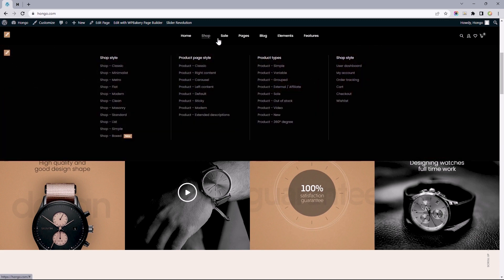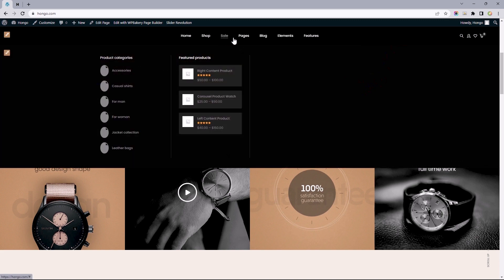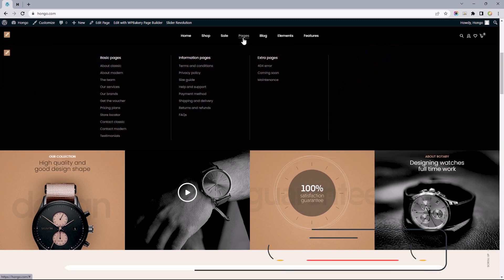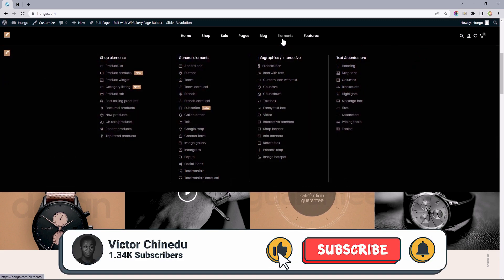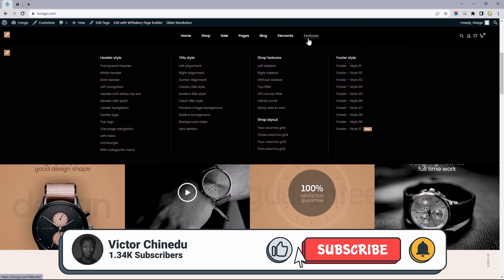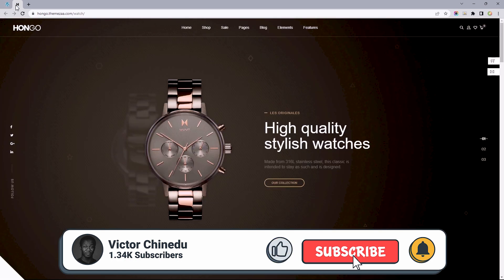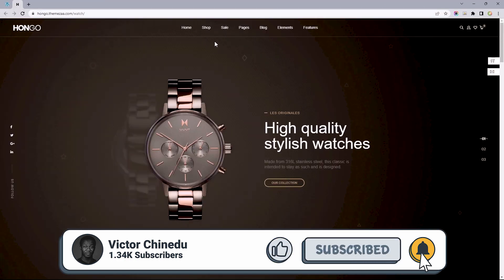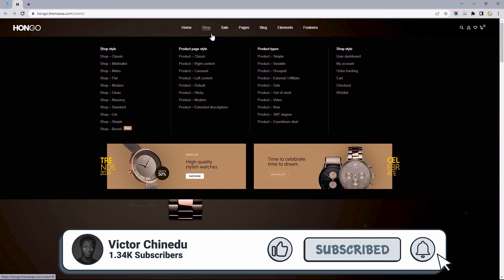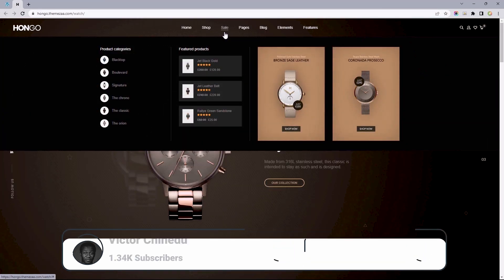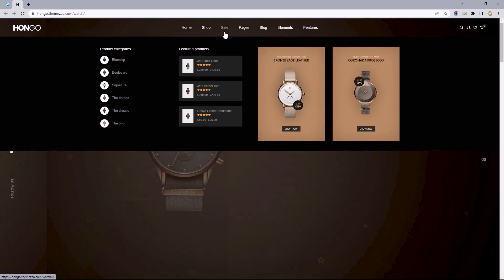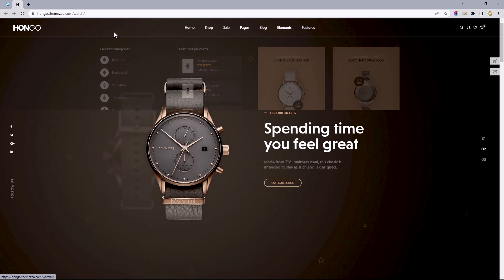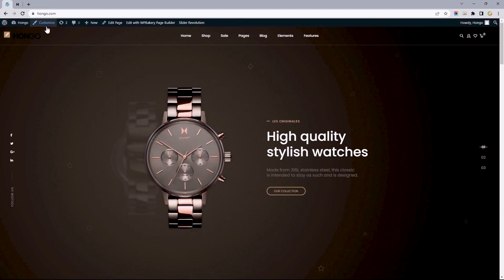While I was thinking about doing a quick run-through of the pages imported alongside the demo content, I thought it might be overextending this video, since you can see the same content when you open the starter site yourself.